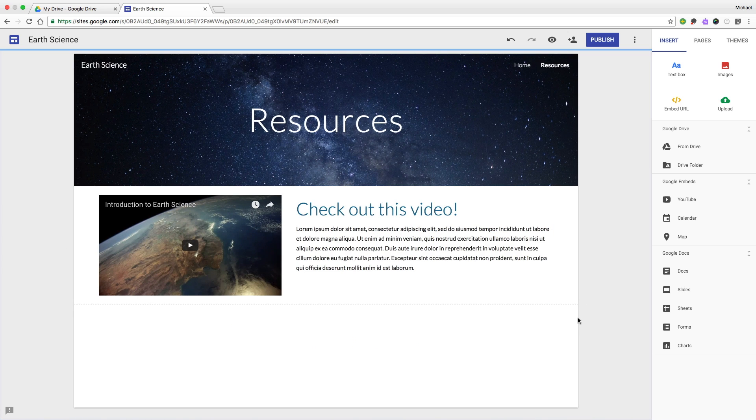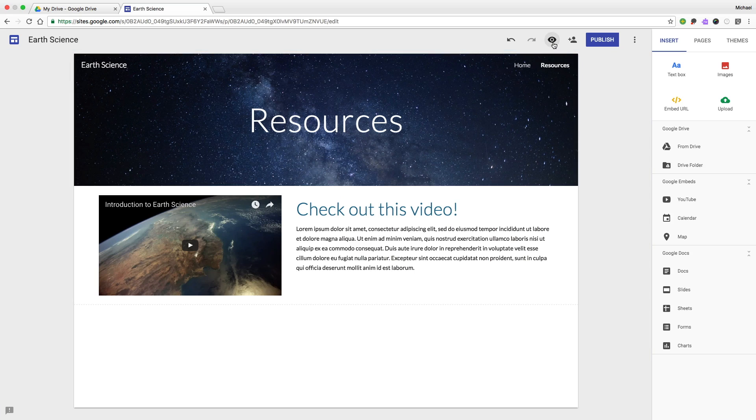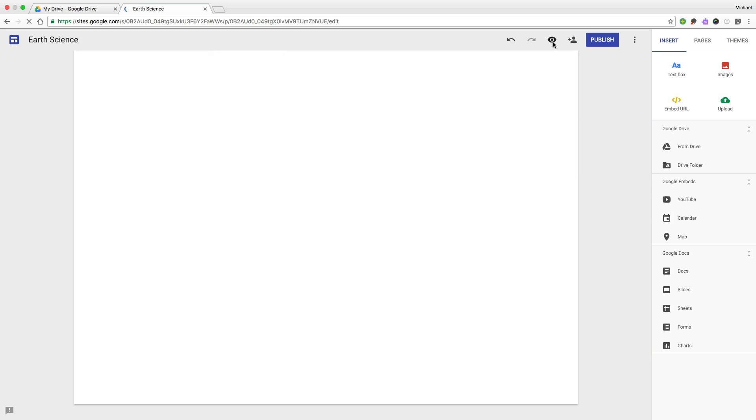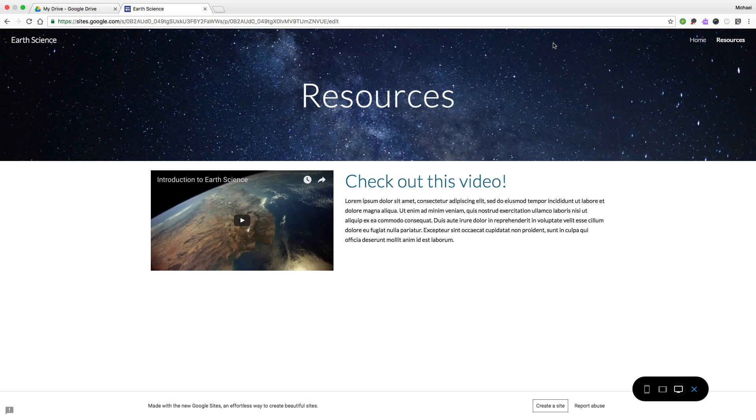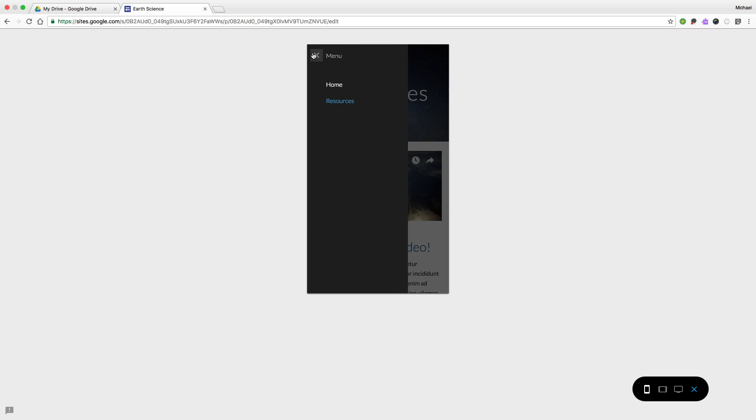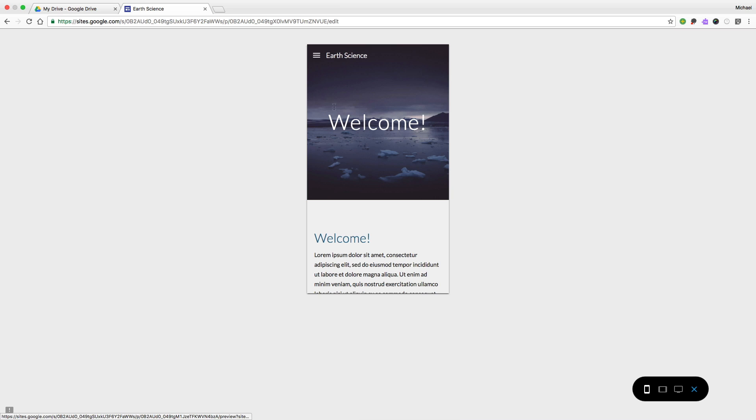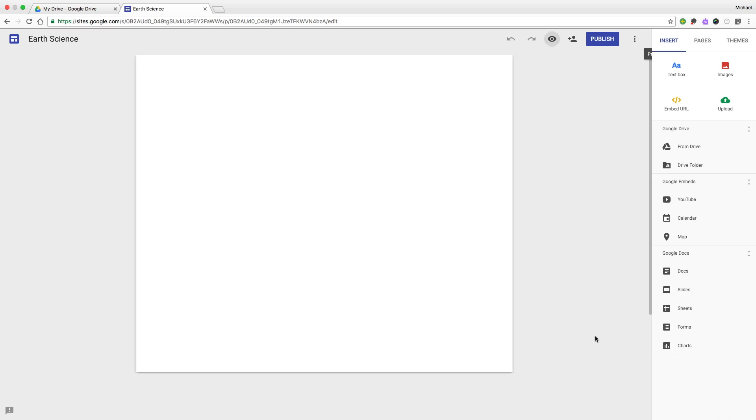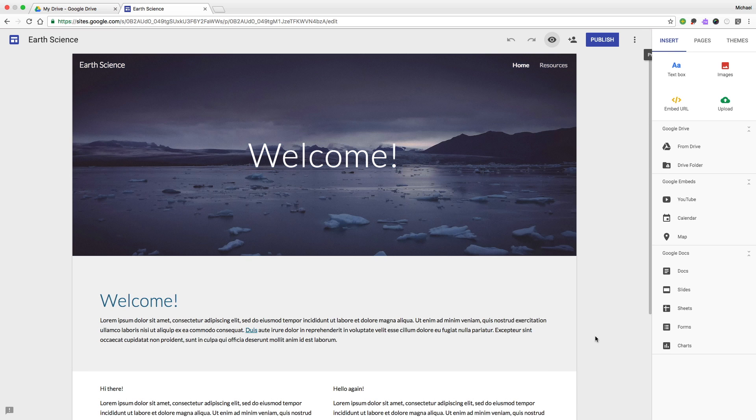And it's just that easy. We can preview our page to see what it looks like. We can even change the layout so that we can see what it would look like if viewed on a mobile phone. Looks pretty good.